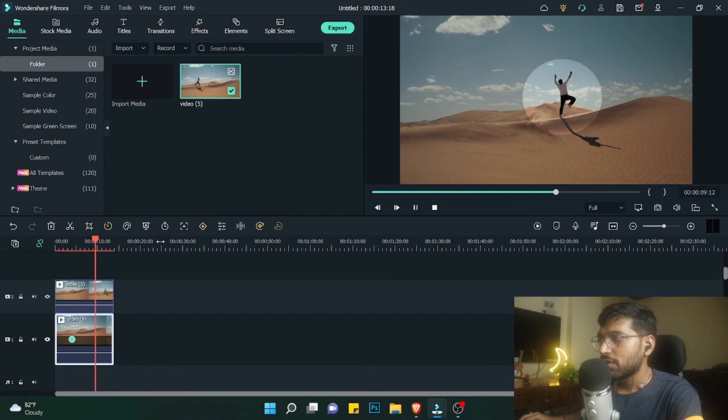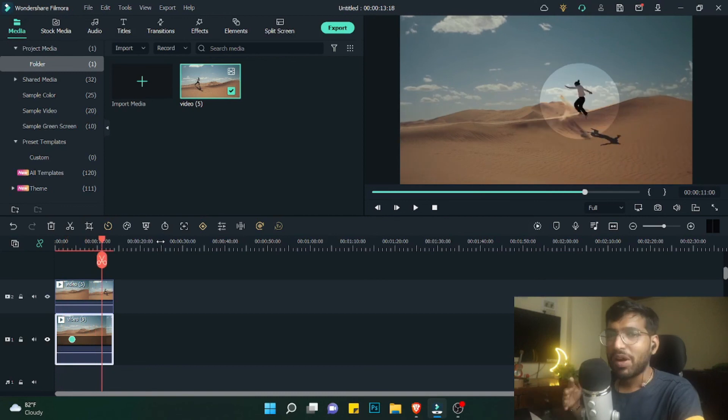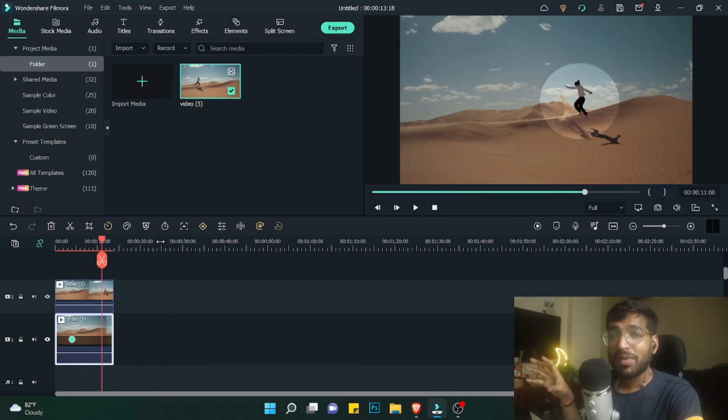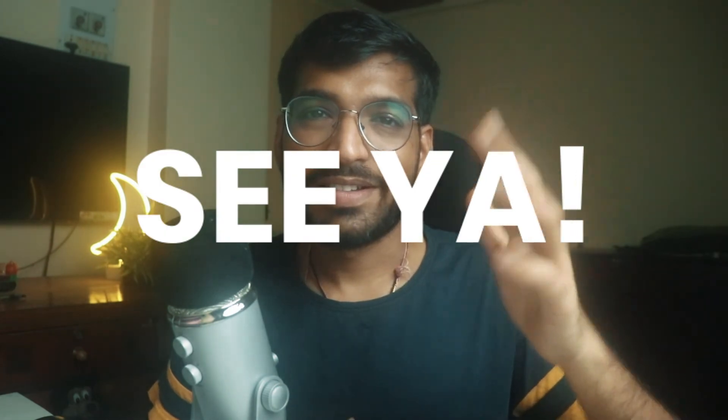So this is the simple mask highlight effect — tracking an element using highlight in Filmora. I've created other masking and highlight-related tutorials on this channel, so you can check them out by clicking on either of these two videos. See you guys in another video — till then, see ya!